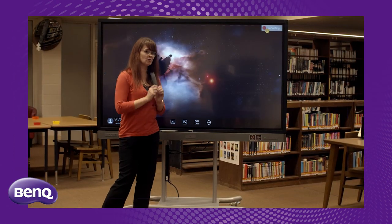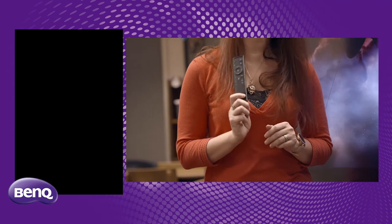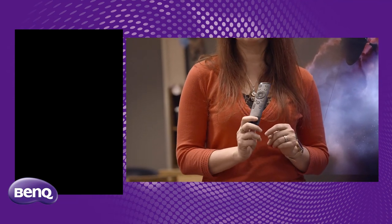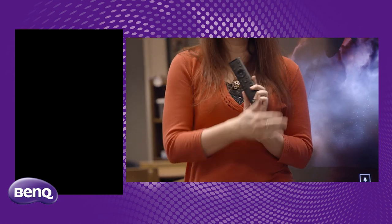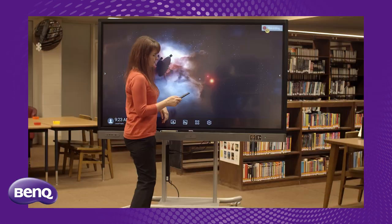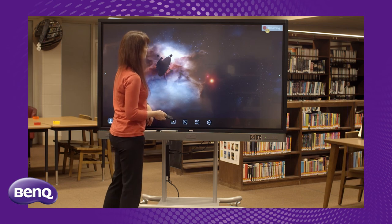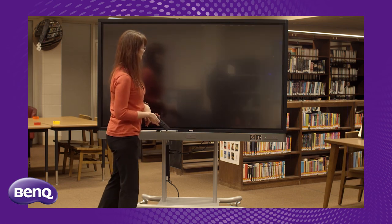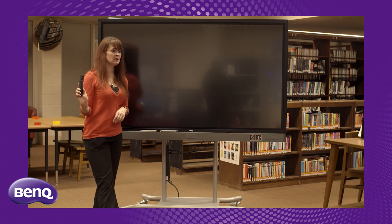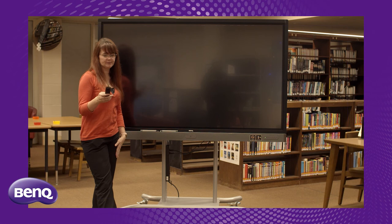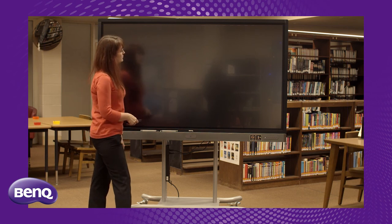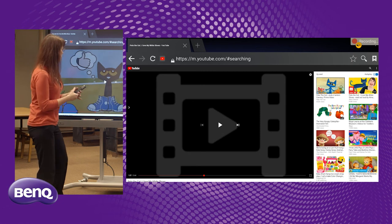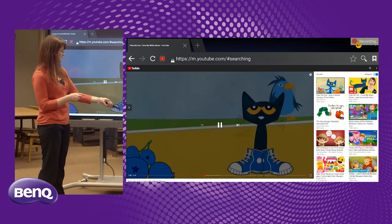We also have our remote control. The RP7501K's remote is different from its predecessor, the RP570K, in that it actually says freeze right on it. It also has a blank button, which does this, which gives us a blank screen. And then we press the home button again, and it should take us back to home. The remote control also has volume up and down buttons.